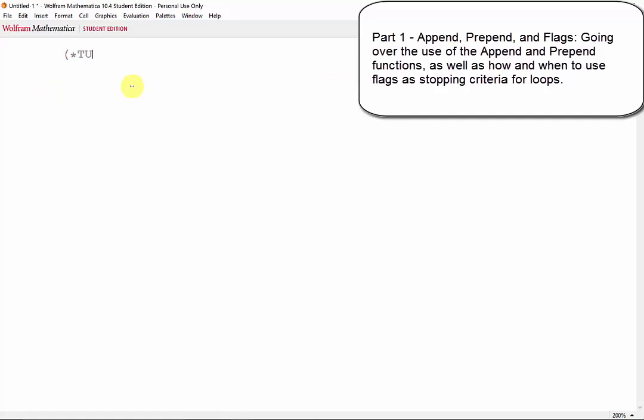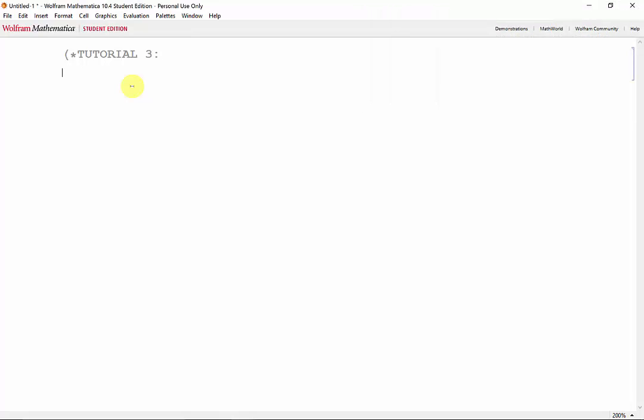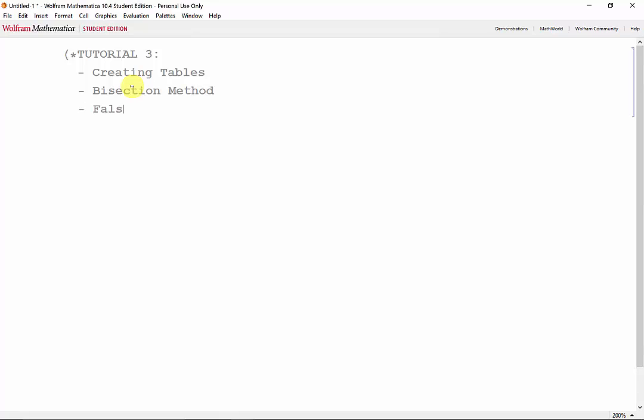Welcome to our third Mathematica tutorial. In this tutorial, we'll take a look at creating tables, programming the bisection method, and programming the false position method.